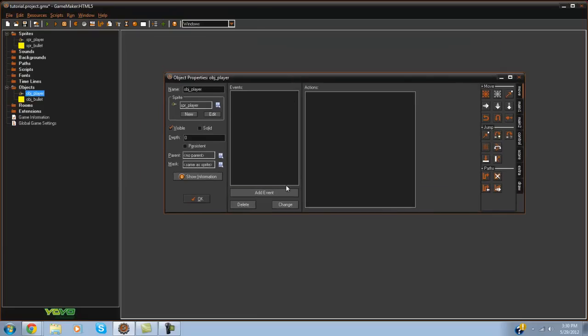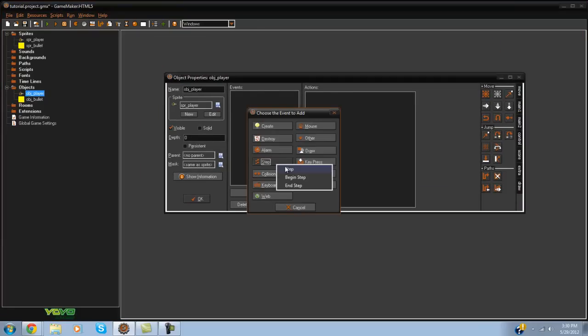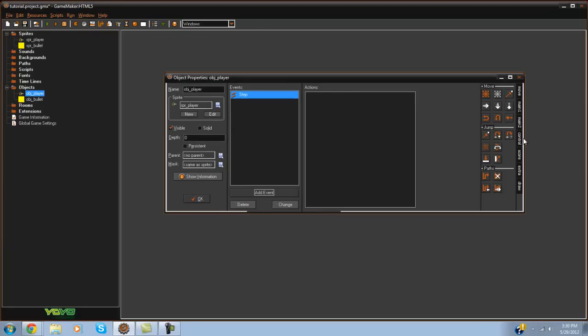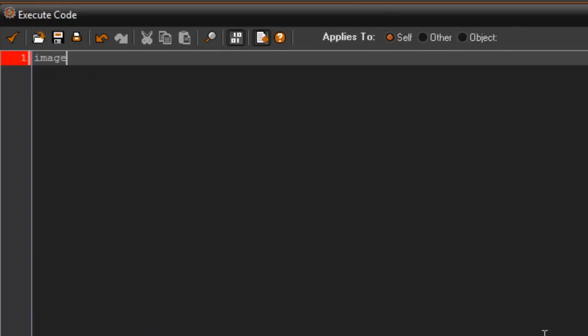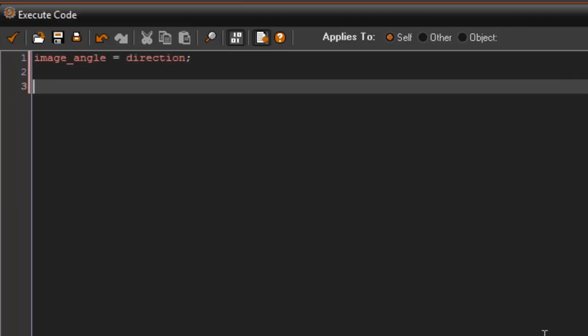In the obj_player, in the step event, we're going to type in this code: image_angle equals direction, and then direction equals point_direction x comma y comma mouse_x and mouse_y.